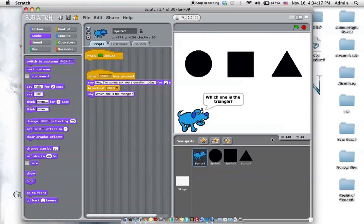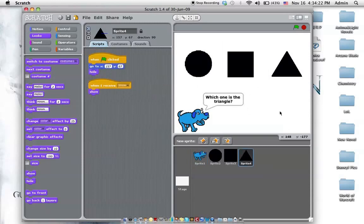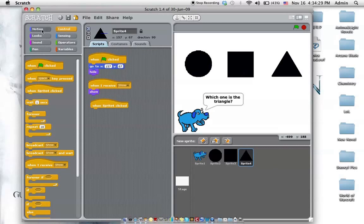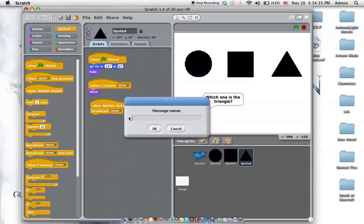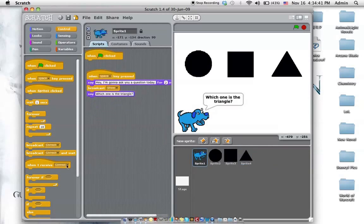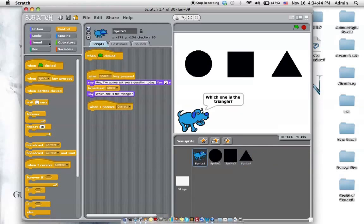Right now, we have to answer the question. But how do we do that? It's very easy. When sprite is clicked, this command. And then we just have to have it broadcast something else. Correct. So once this broadcasts correct, we can come to the dog again and then have him receive correct.